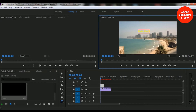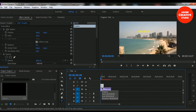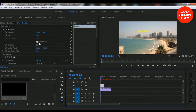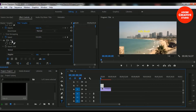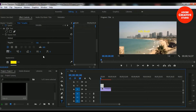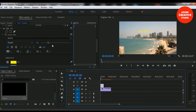Now let's take a look at how to modify this text. If you want to modify the text, you have to select the Effect Controls option and select the video track 2, which means our title file is created and placed in video track 2. Here is the text option and if we want to modify our text we can modify it from here.